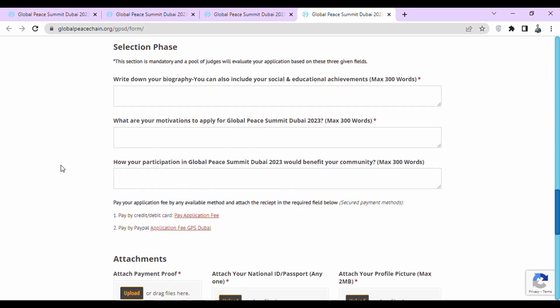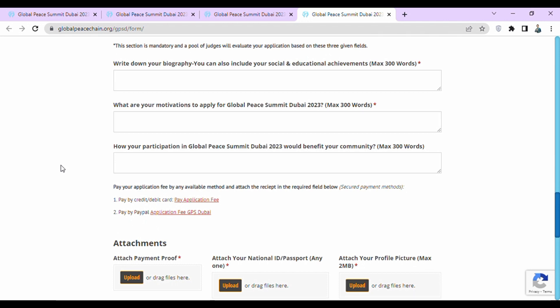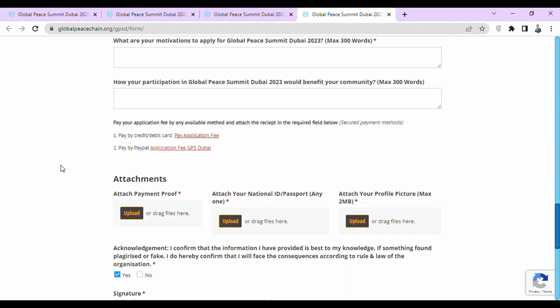Then they provide payment methods — you can pay your application fee by any available method and attach the receipt in the required field. You can pay by credit or debit card or by PayPal. Then they require attachments: first, attach your payment proof slip; then your national ID or passport; and then your profile picture, which should not exceed 2 MB.